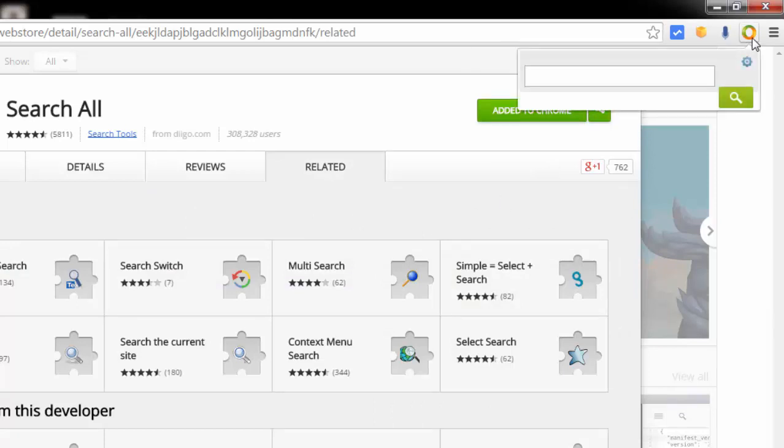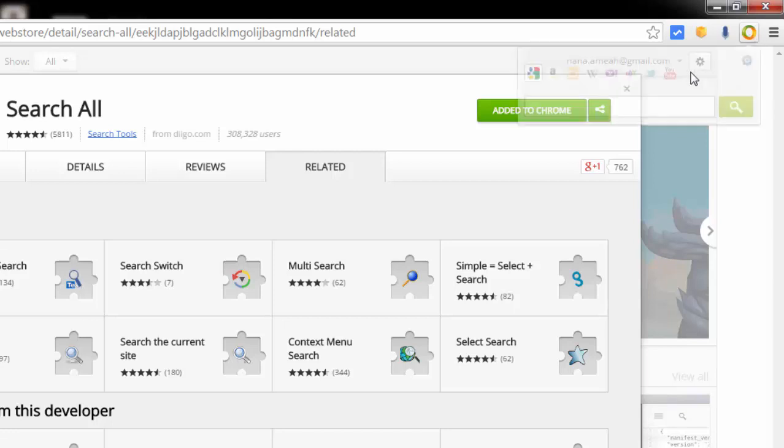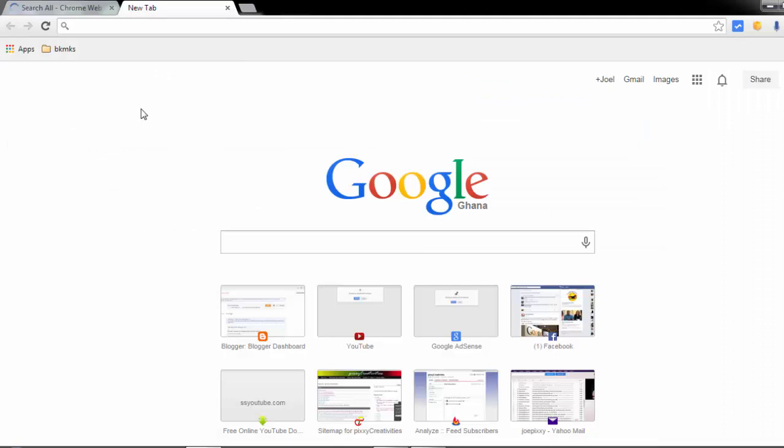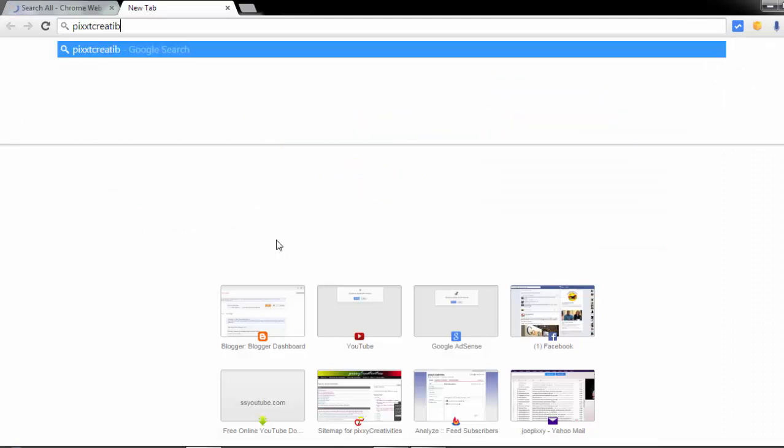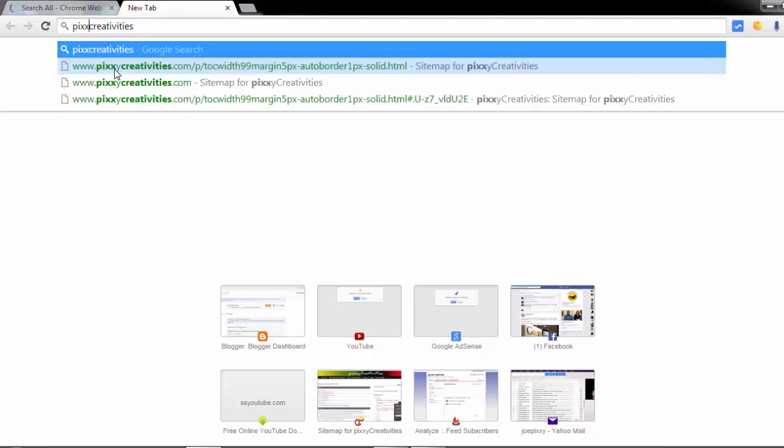You have a lot of options to select from. Now let me show you what to do. I'm going to search for Pixxy Creativities, the name of my channel.